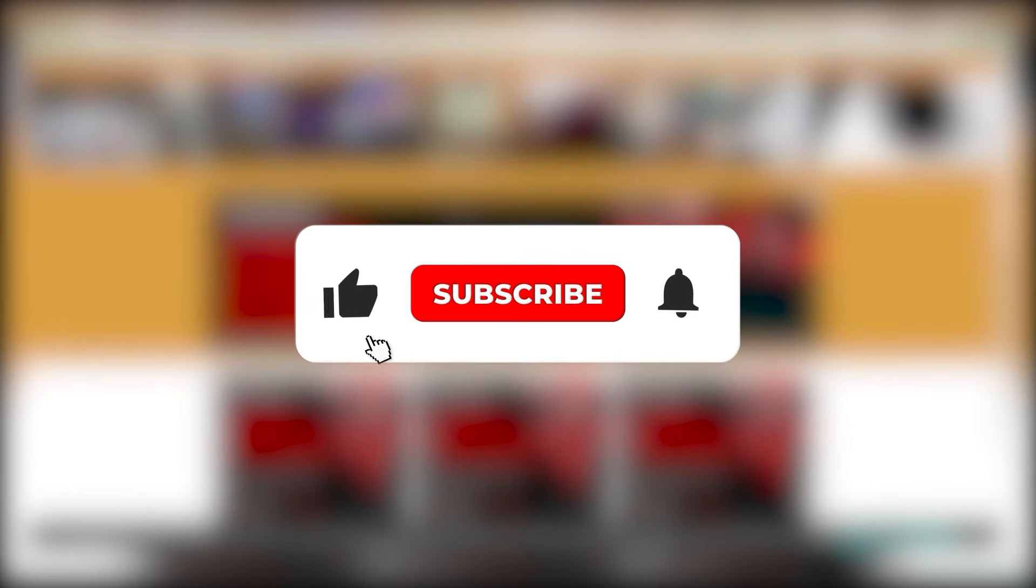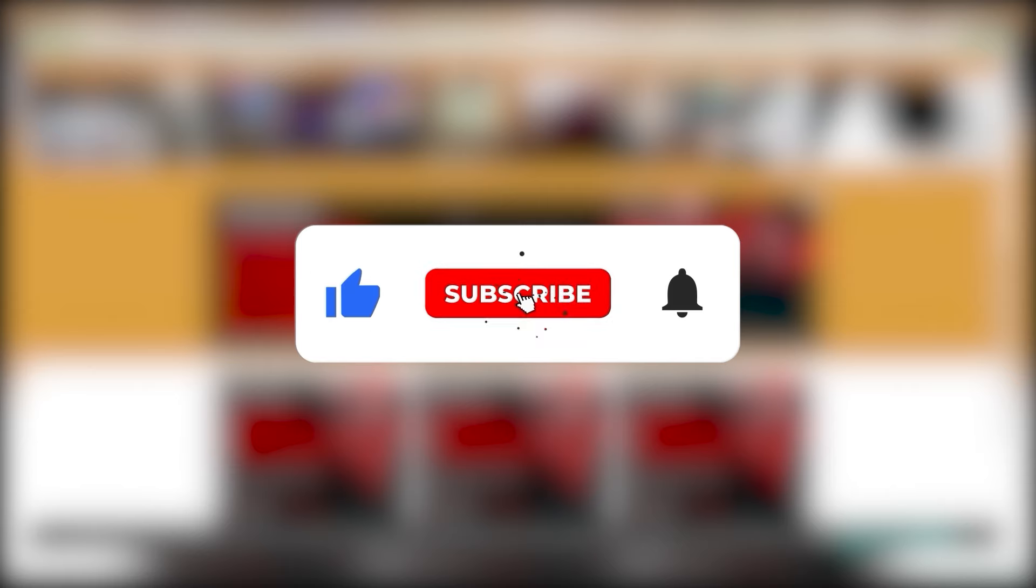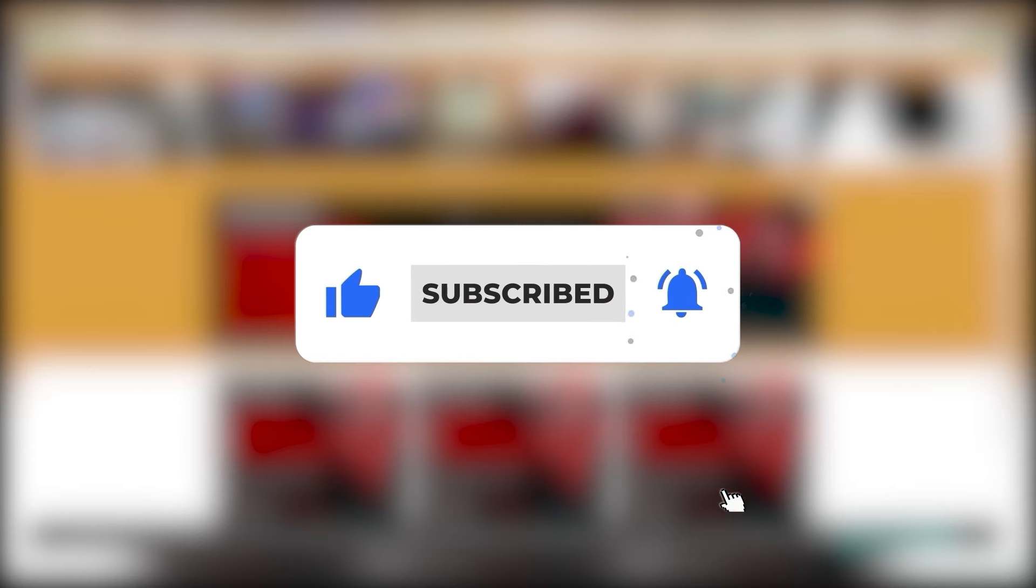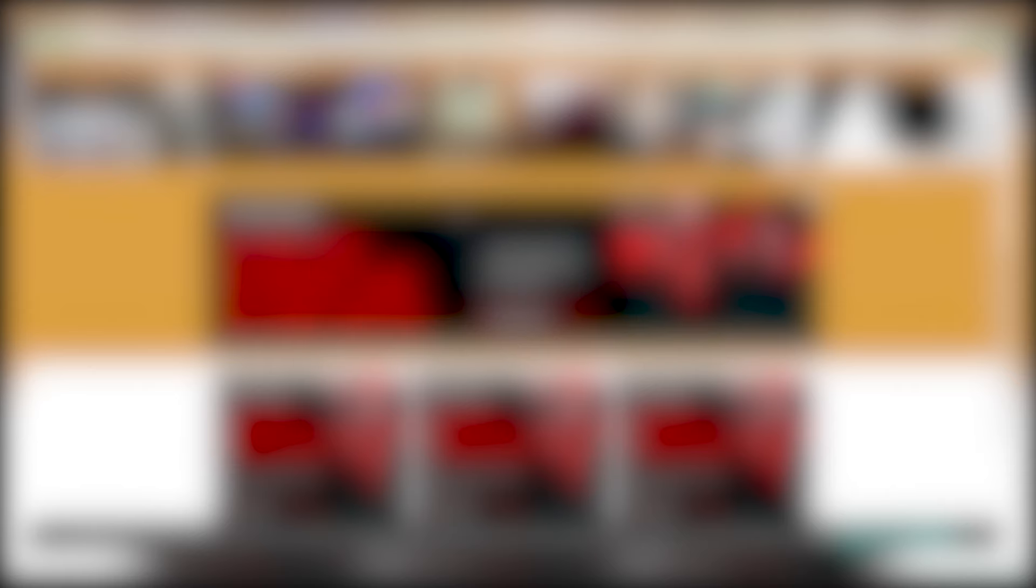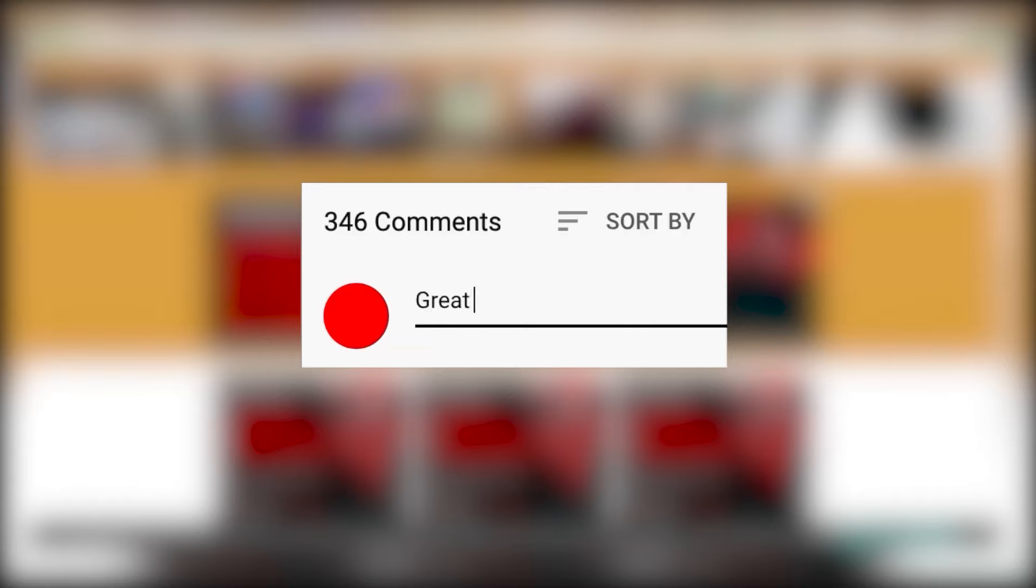Before we continue, please like this video if it meets your interests. Also, don't forget to subscribe, hit that notification bell, and share your thoughts in the comments section below.